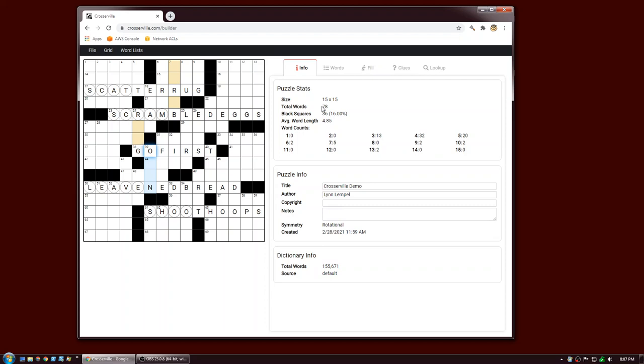The number of words is 78, which is fine for a Monday. Black squares: 36, which is excellent for a Monday. It will show you your word counts for slots of different length. Let's take a look at the three-letter slots — there are 13 of them, which is very good. If you want to see where they are in the grid you can click on the number 13 and those slots will get highlighted in purple.